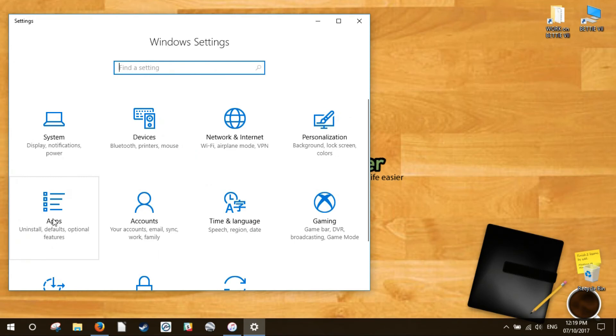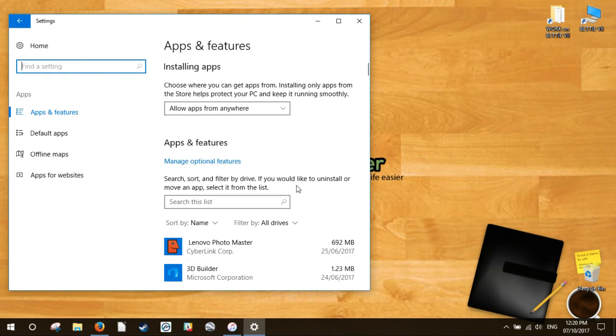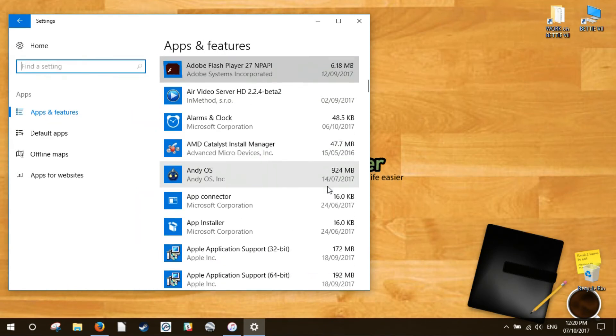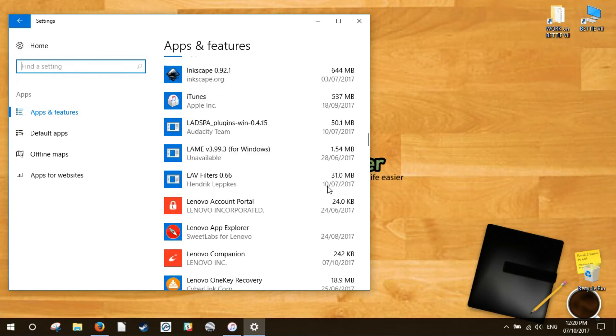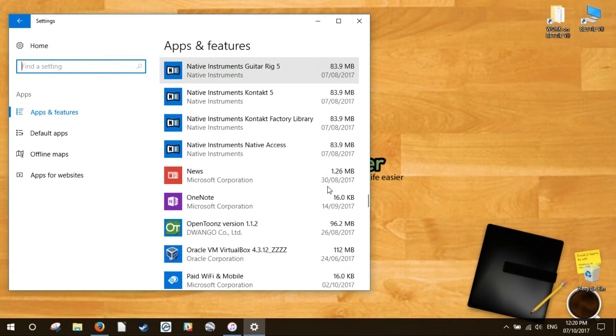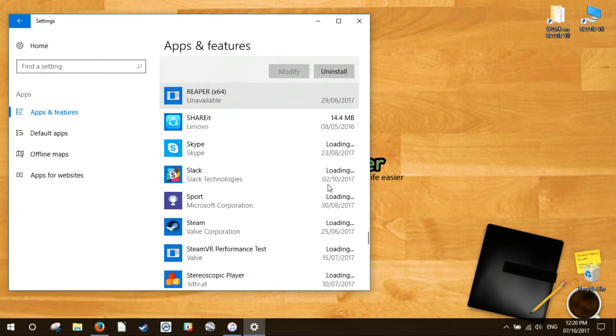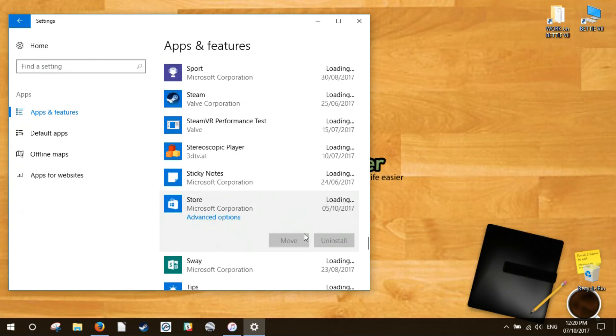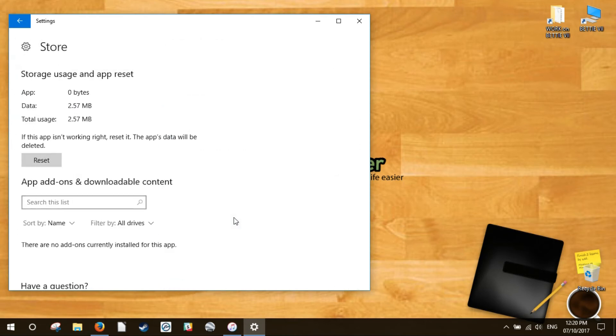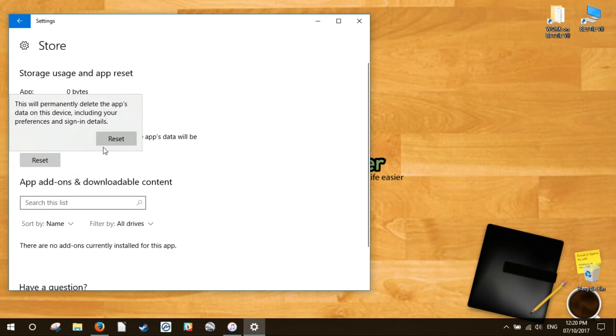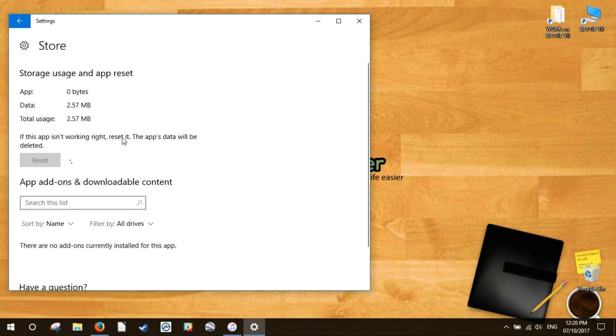To do this, right-click the start button, then Apps and Features, then scroll down to Store in your list of apps and features. Click it, and then click Advanced Options. In the new window, click Reset. You'll receive a warning that you'll lose data on this app. Click Reset again, and you're done.